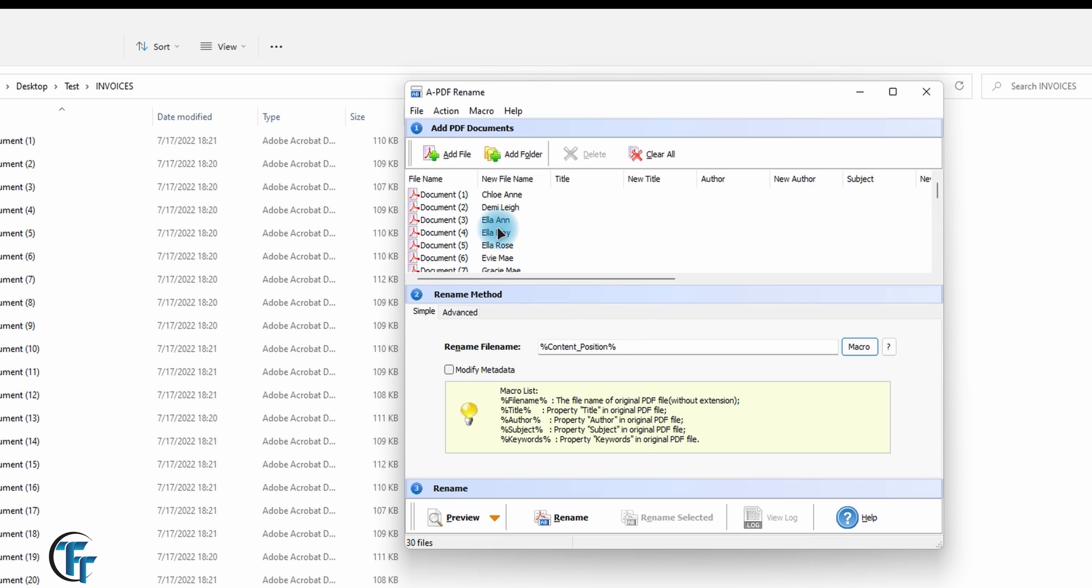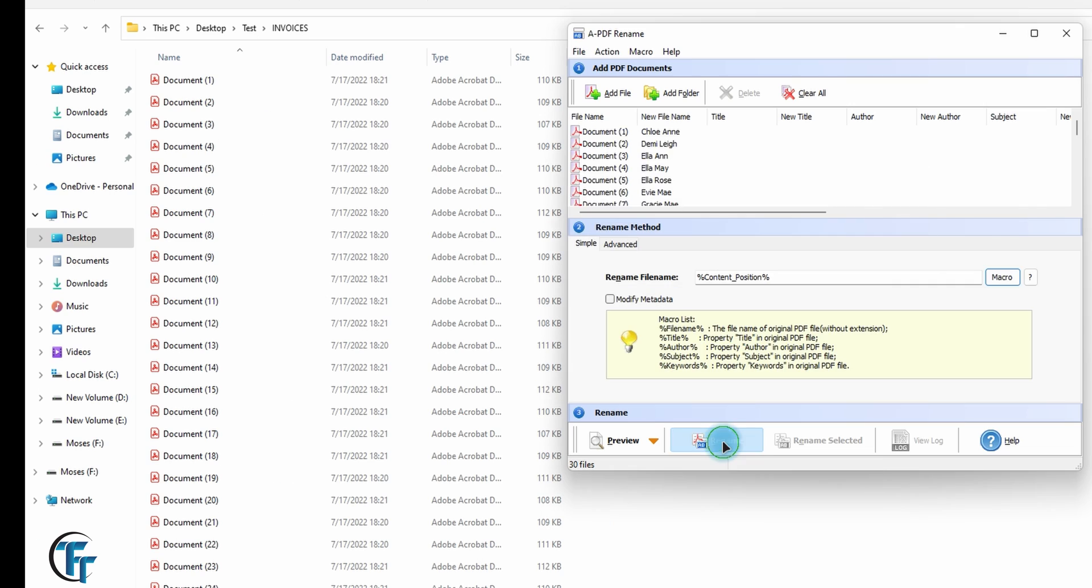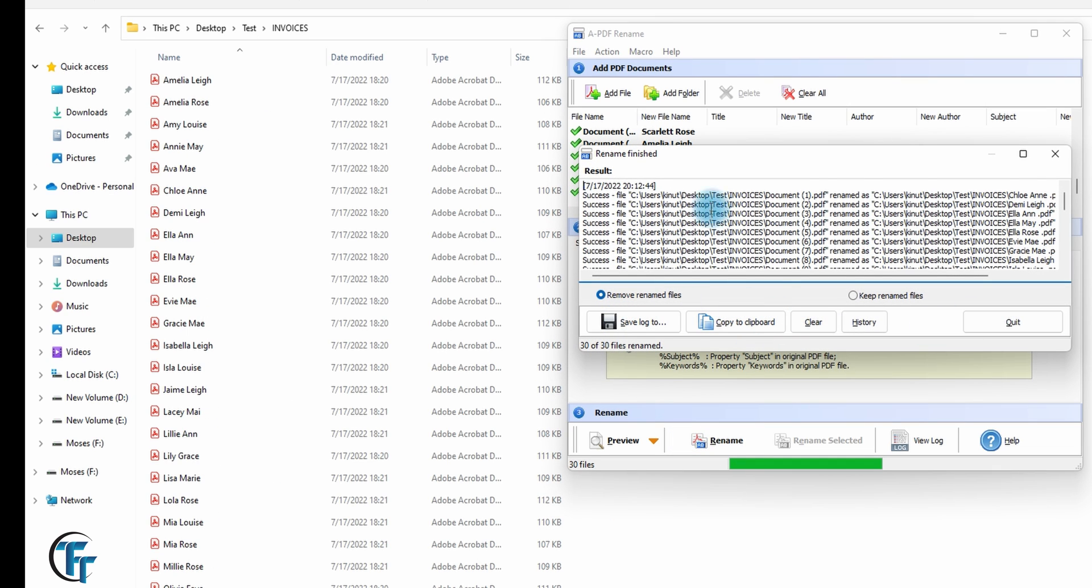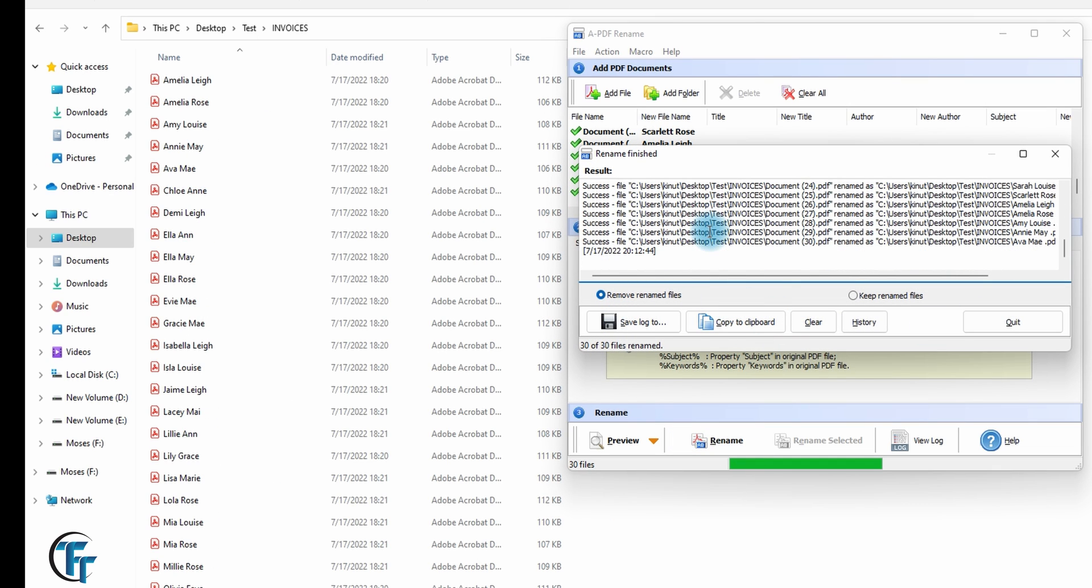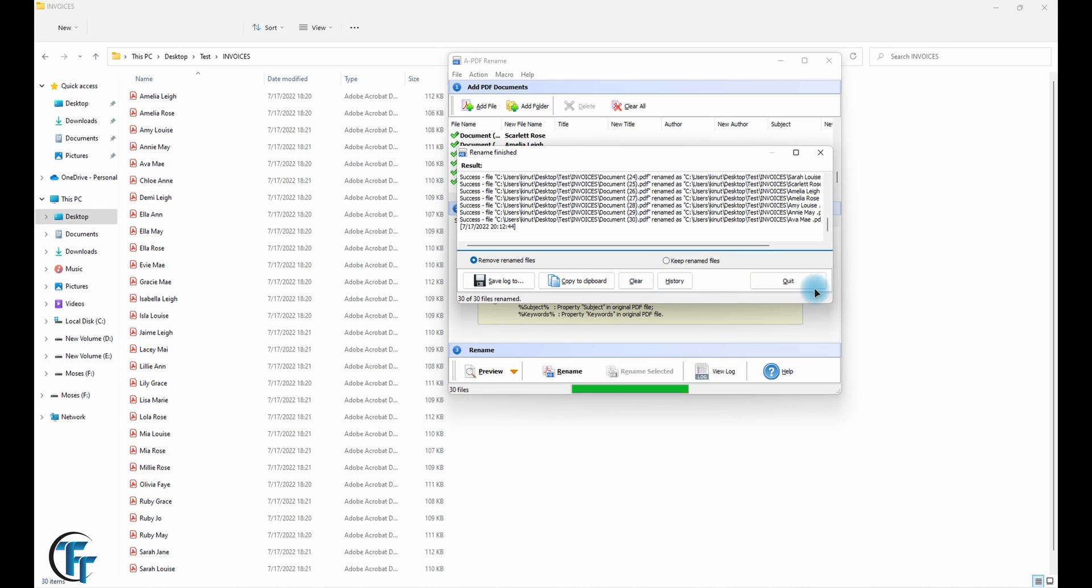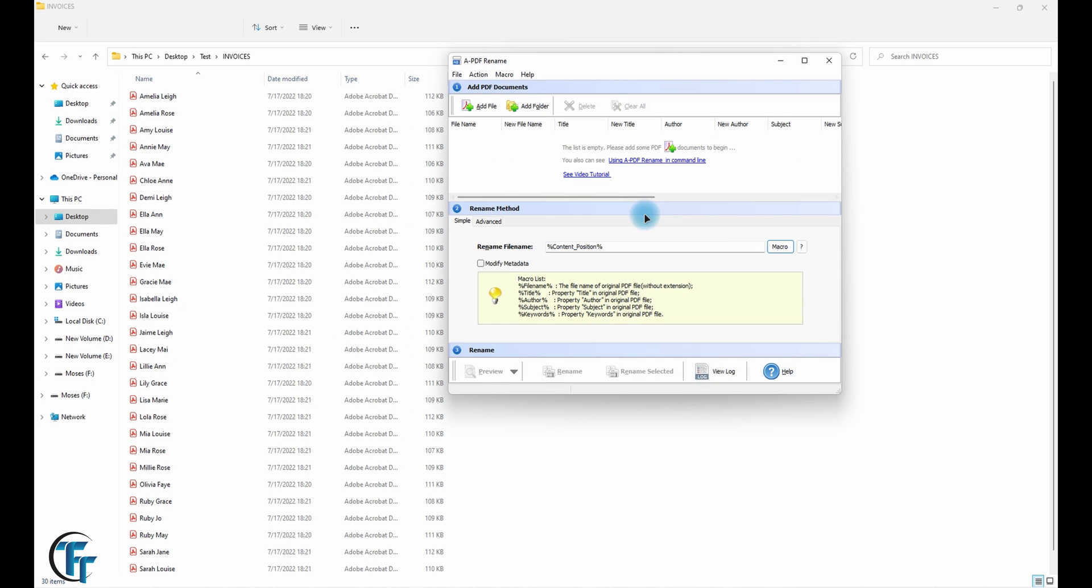And now that we are now satisfied, we can click now on rename. So this is the log and we can quit the log. So we are done now renaming the files.